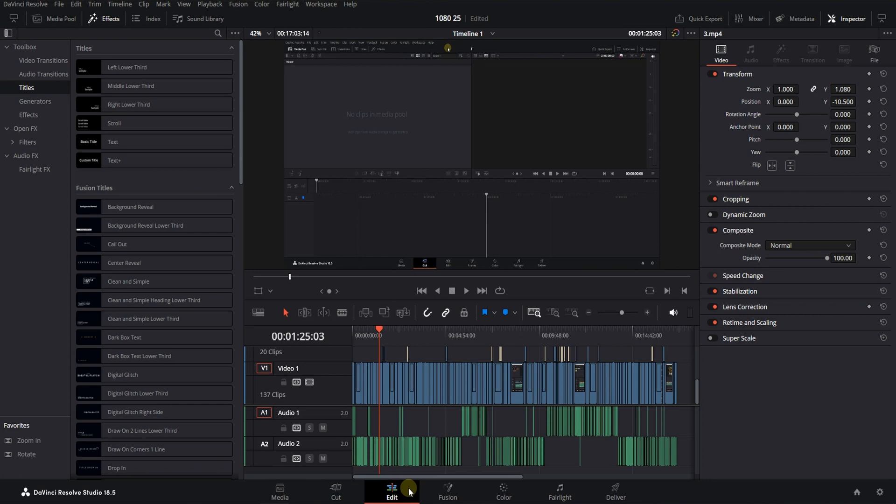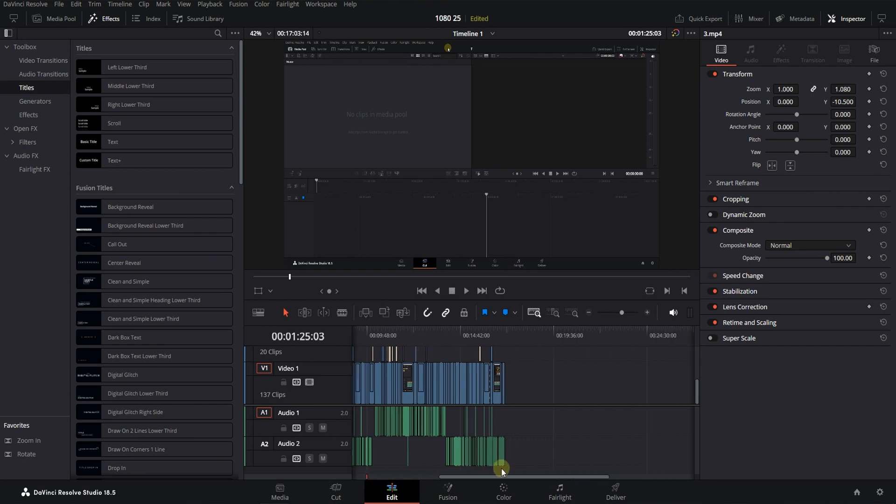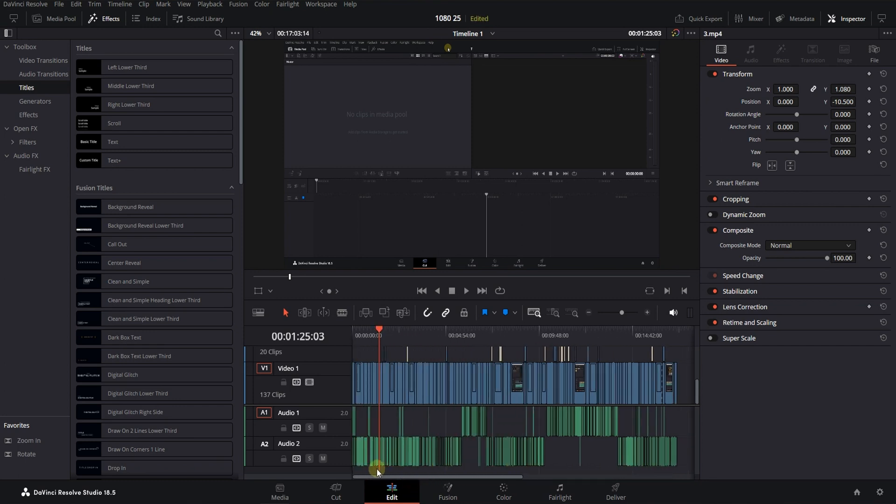Hello dear friends. One of the things that increases the speed and makes editing easier is easy access to the timeline. One of the things that can be done is to increase the size of the timeline.